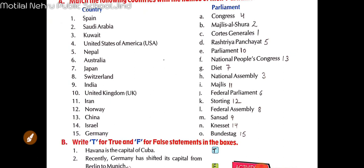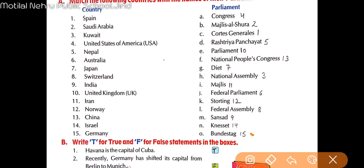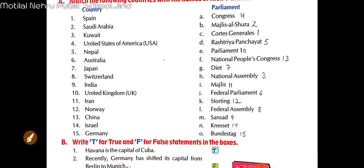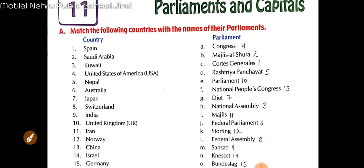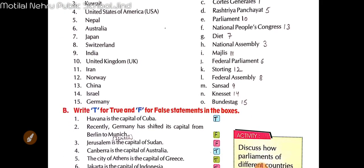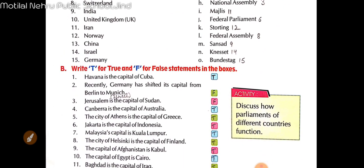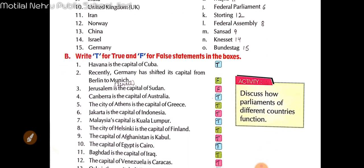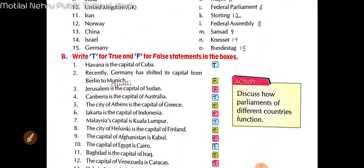So this is the list of countries and what we call their parliaments — the names of their parliaments. Next we have some statements — some true or false statements.